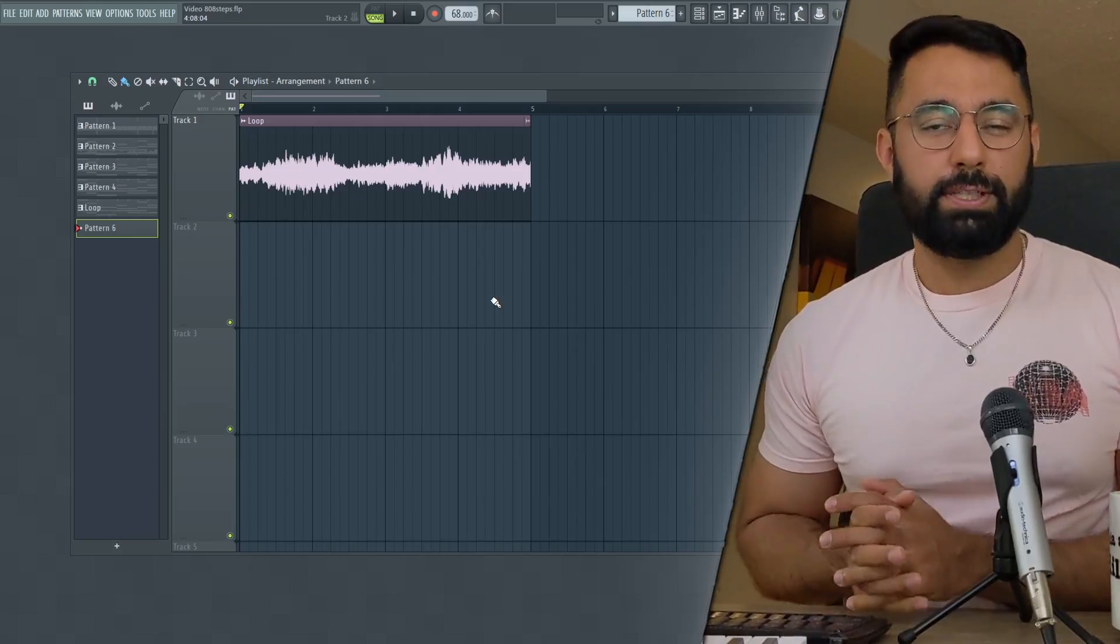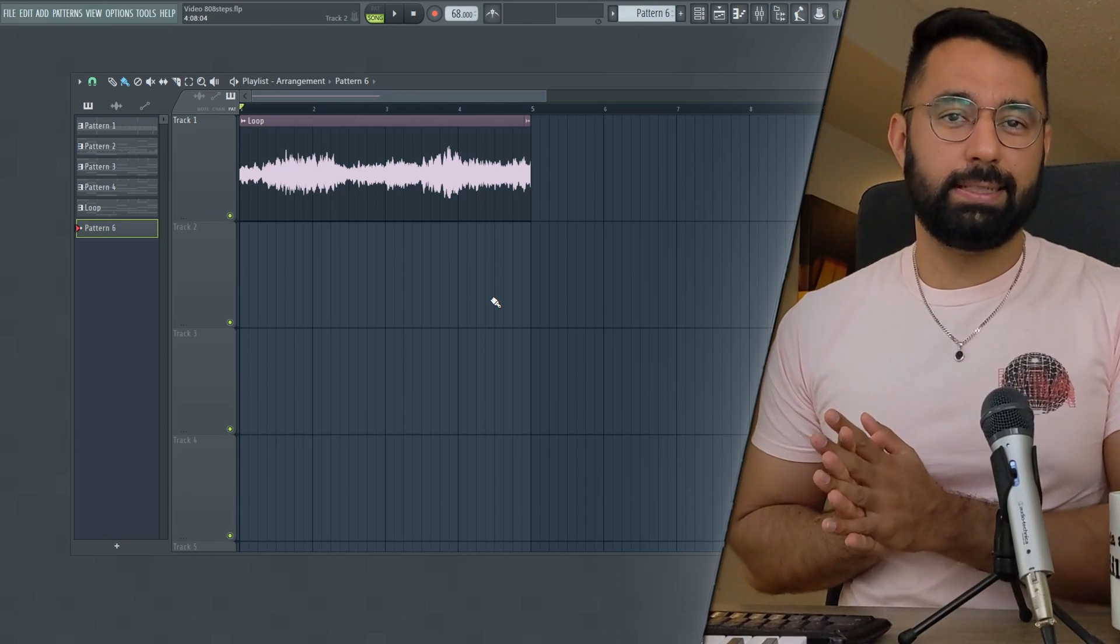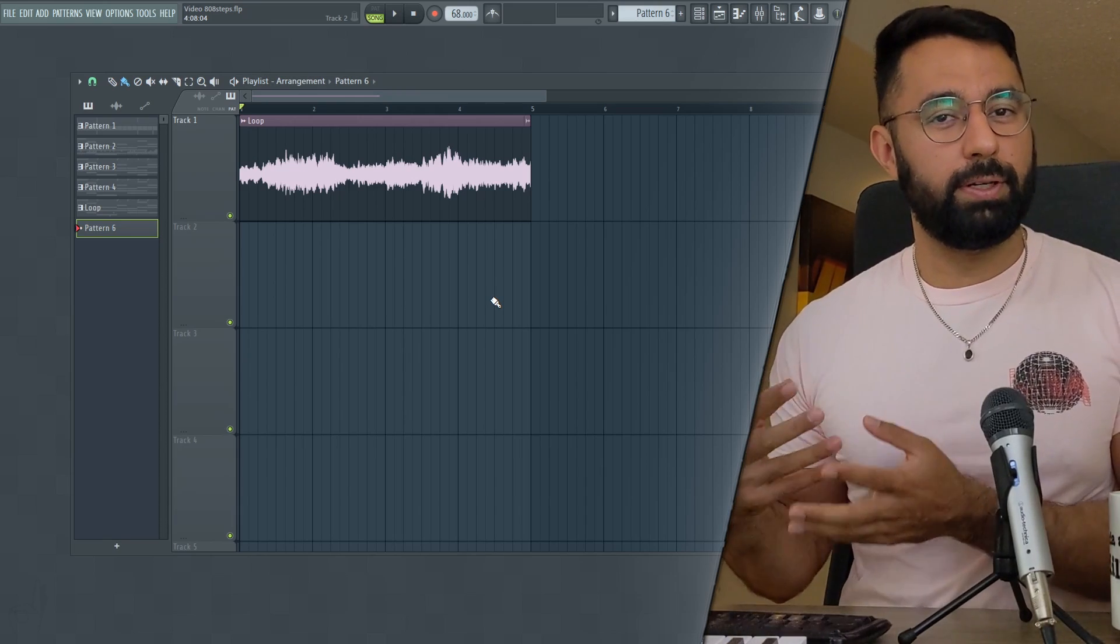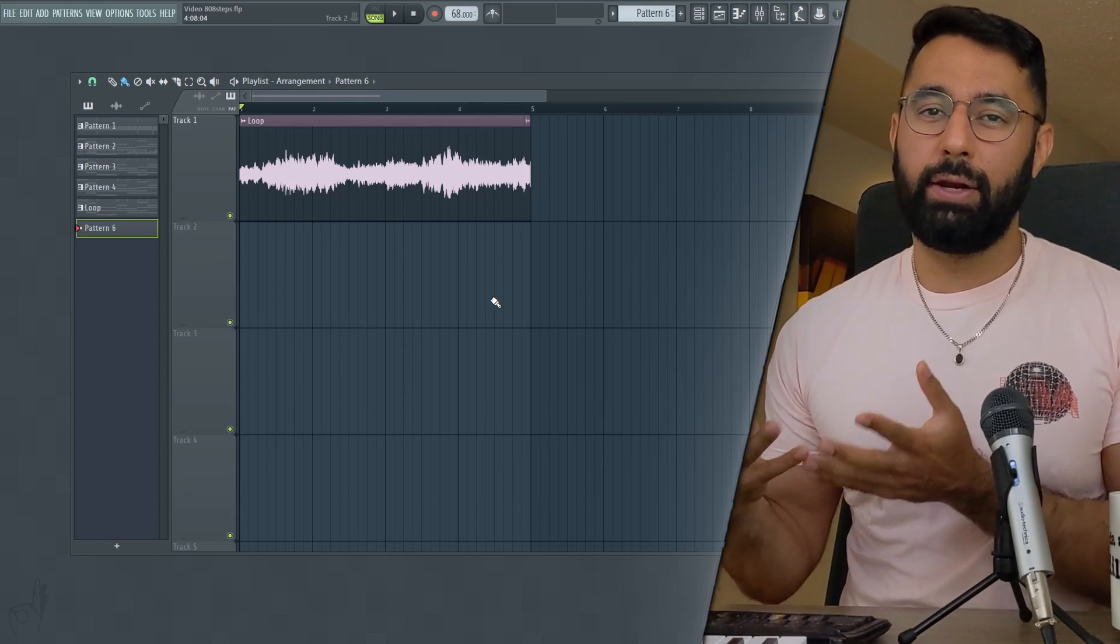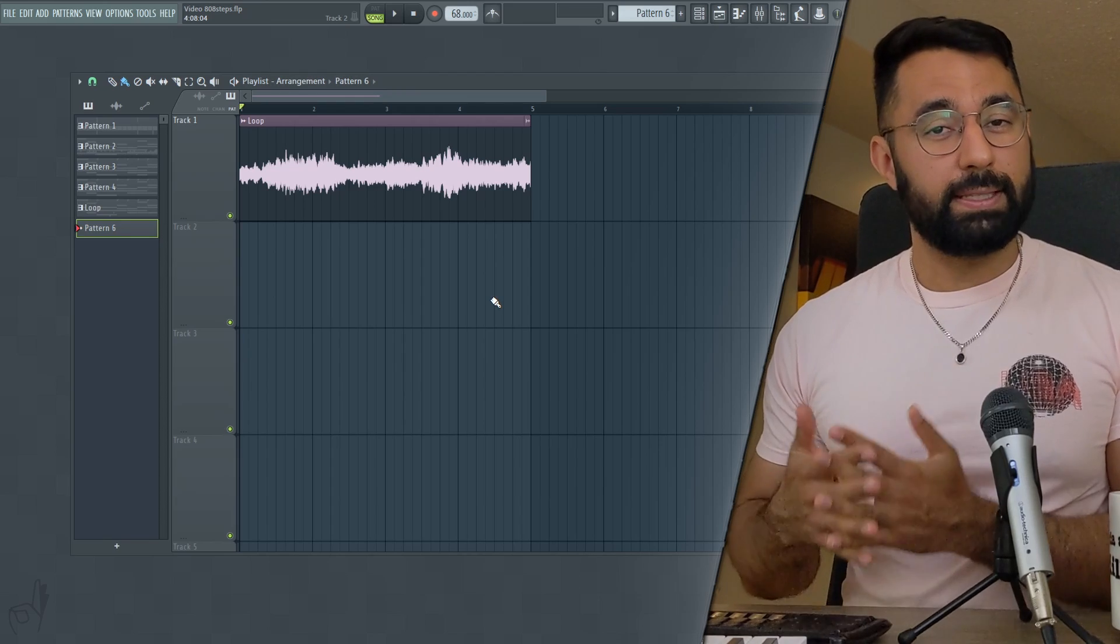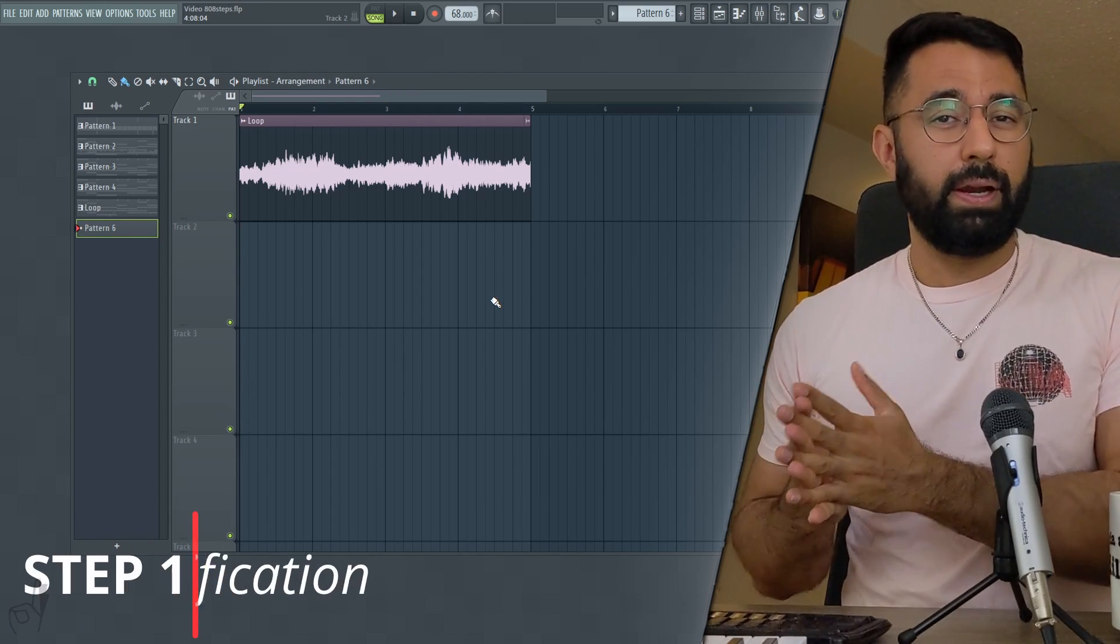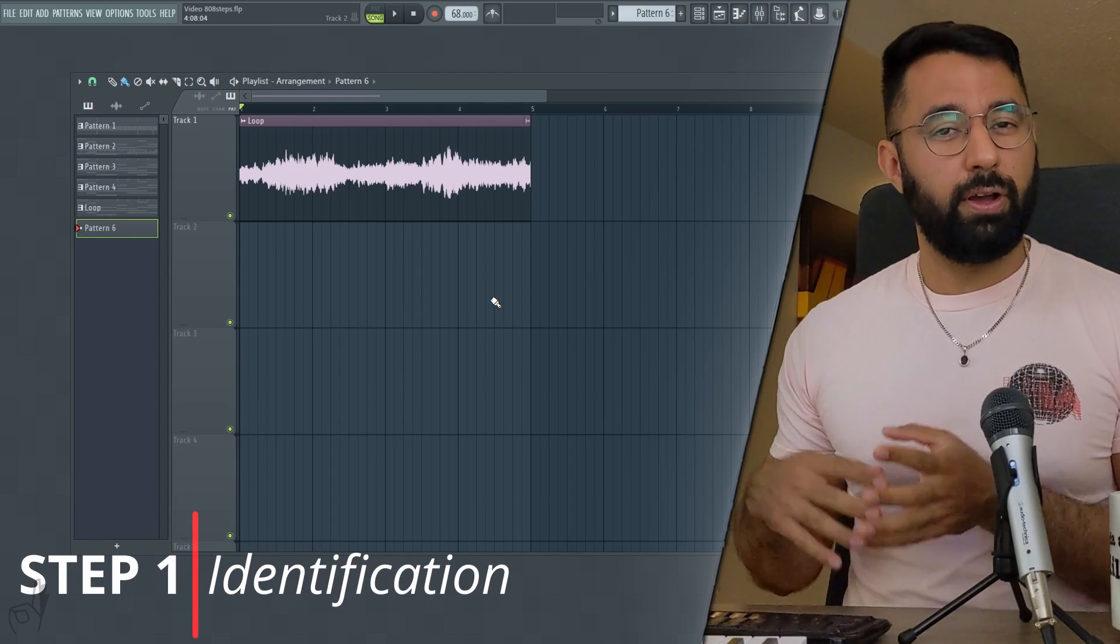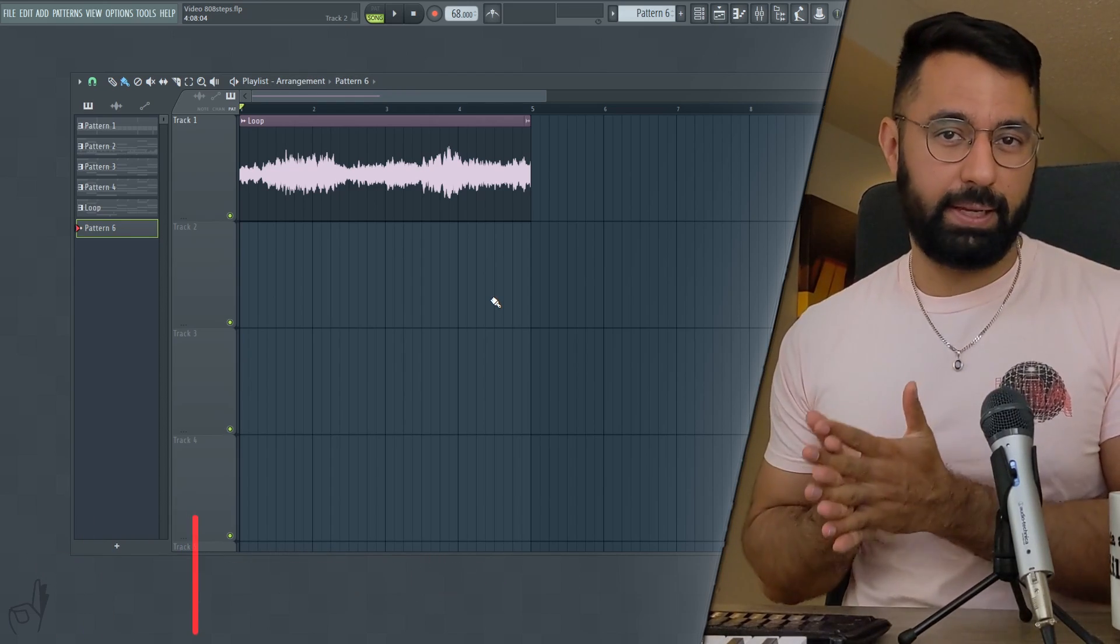When it comes to creating 808 patterns, following this three-step process is going to make things a little bit more simple as well as help you make better 808 patterns overall. Now the first step is identification. Listening to this loop here, I first want to identify where the major music changes are happening.